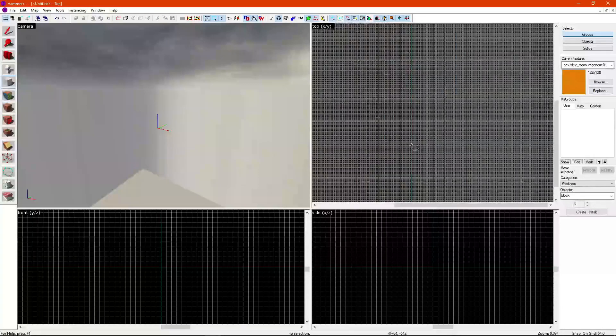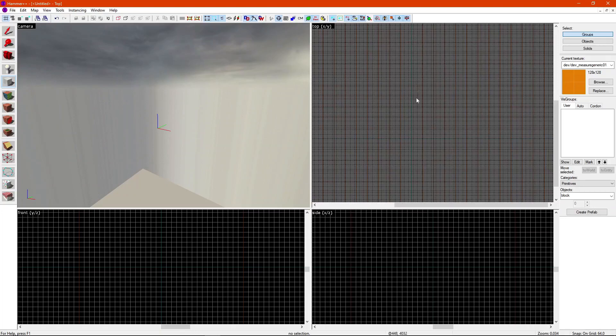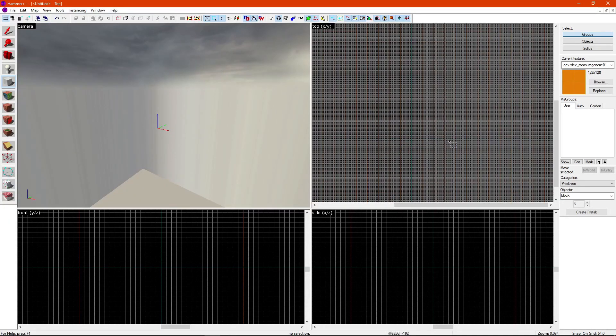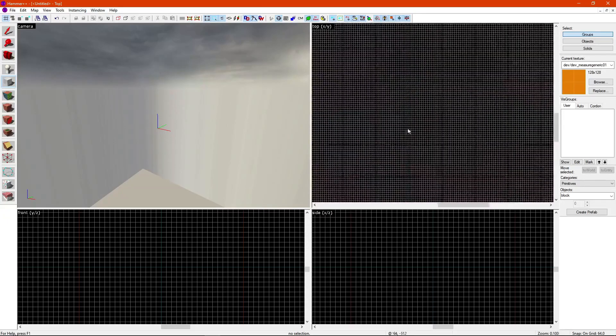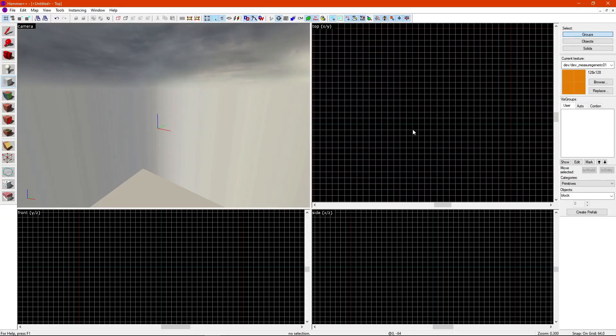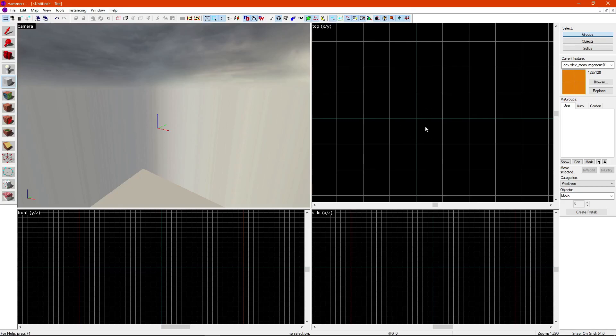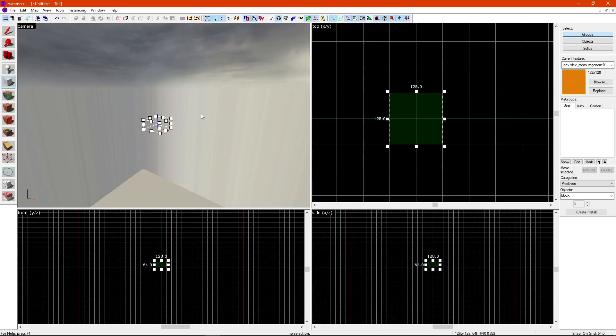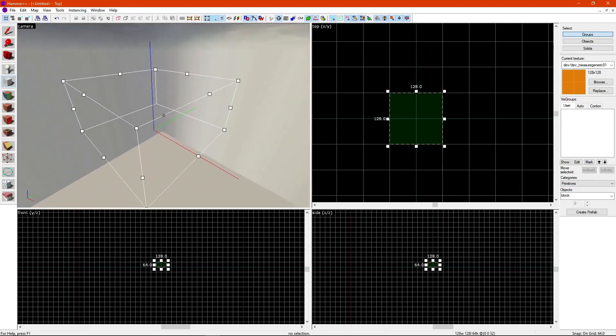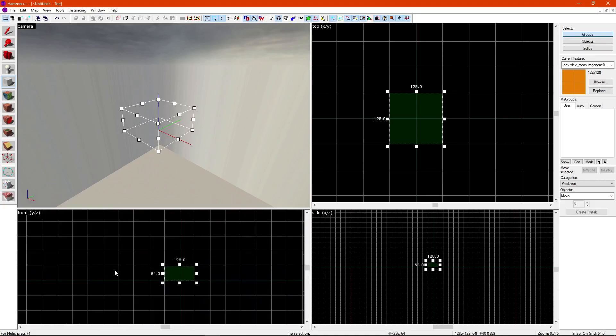Now, to get a rough idea of where you are in the map, this blue line represents the y-axis. This is the x-axis. Now, here's the center of your map. So, if you were to put this here, you would see that it appears right here on the gizmo.